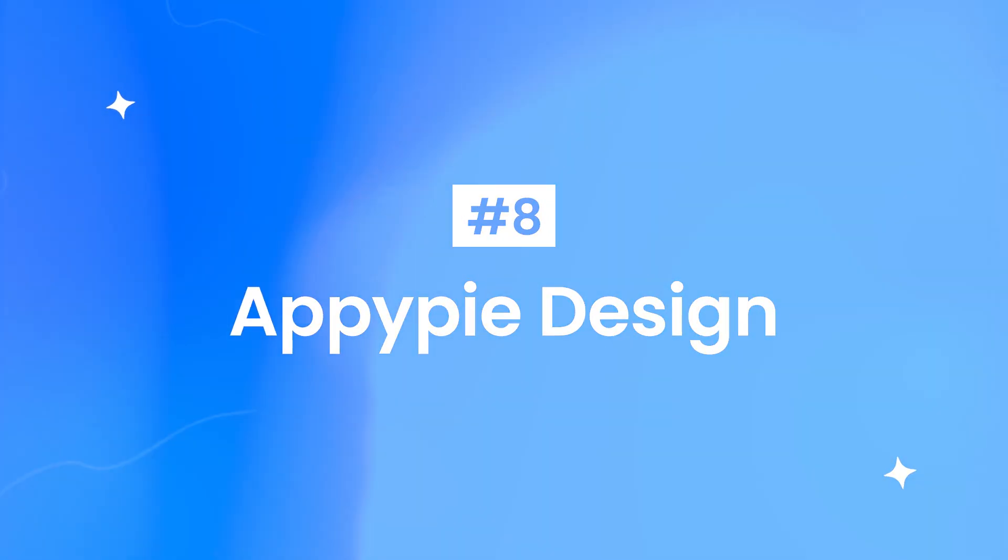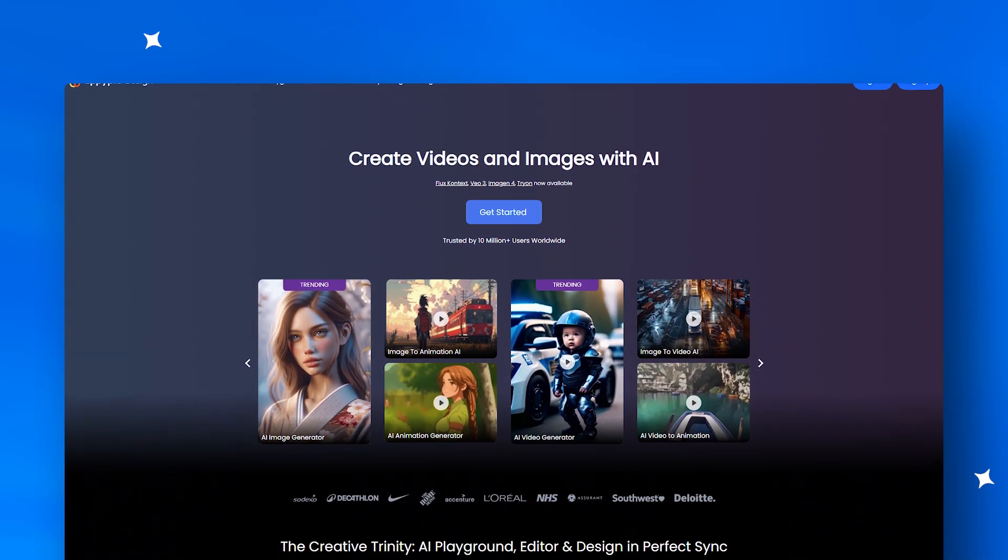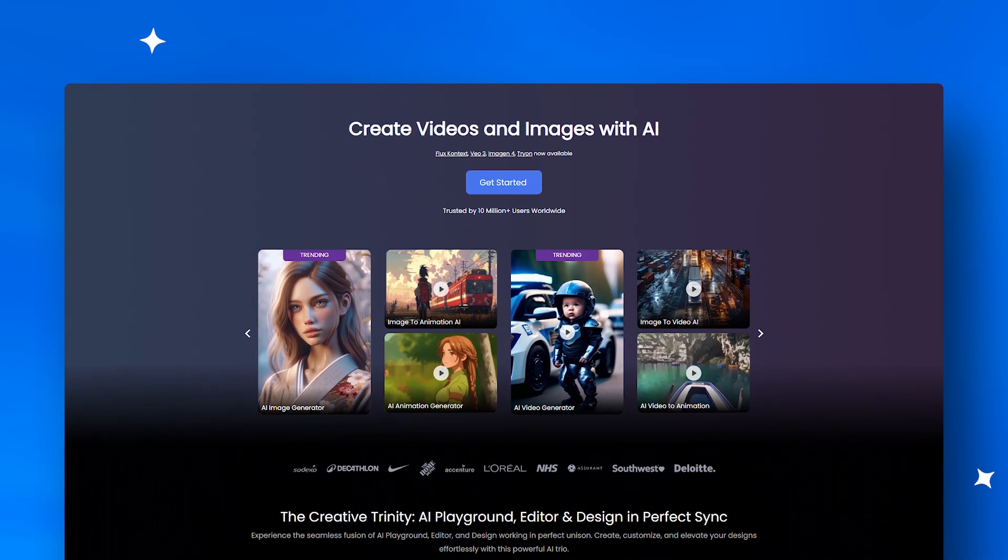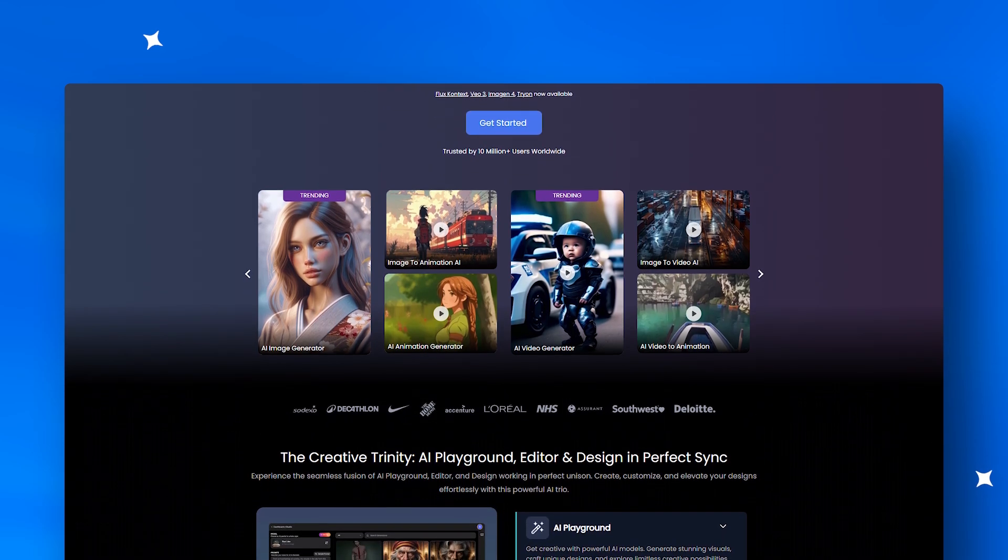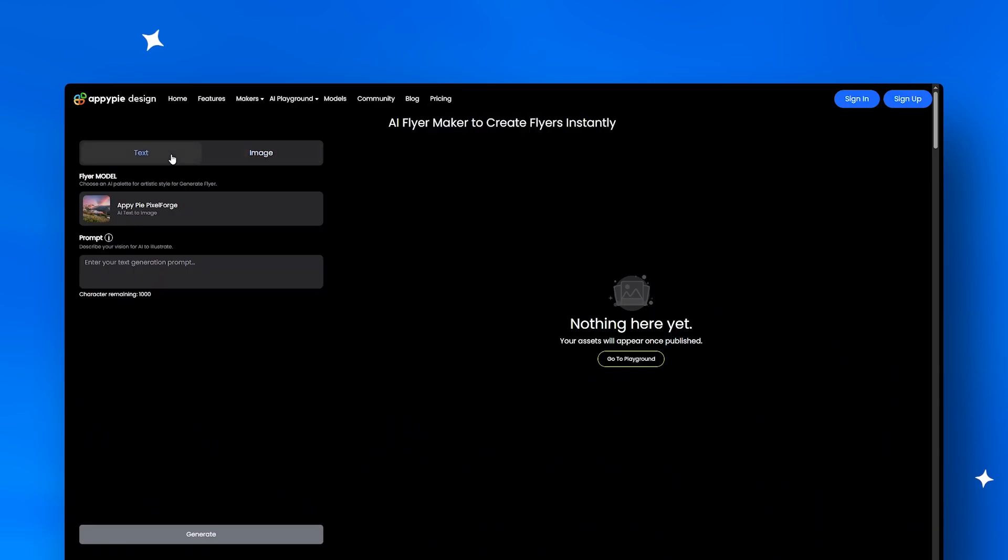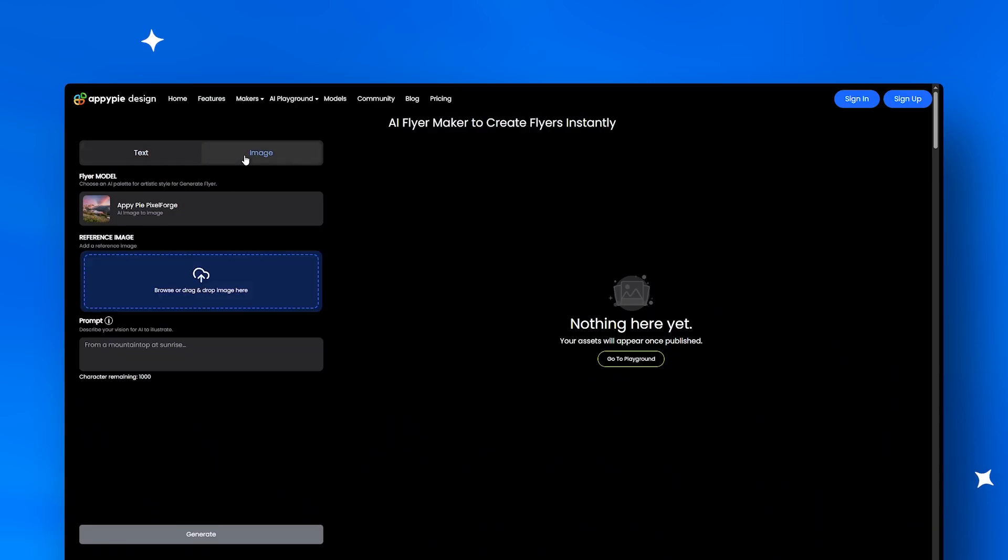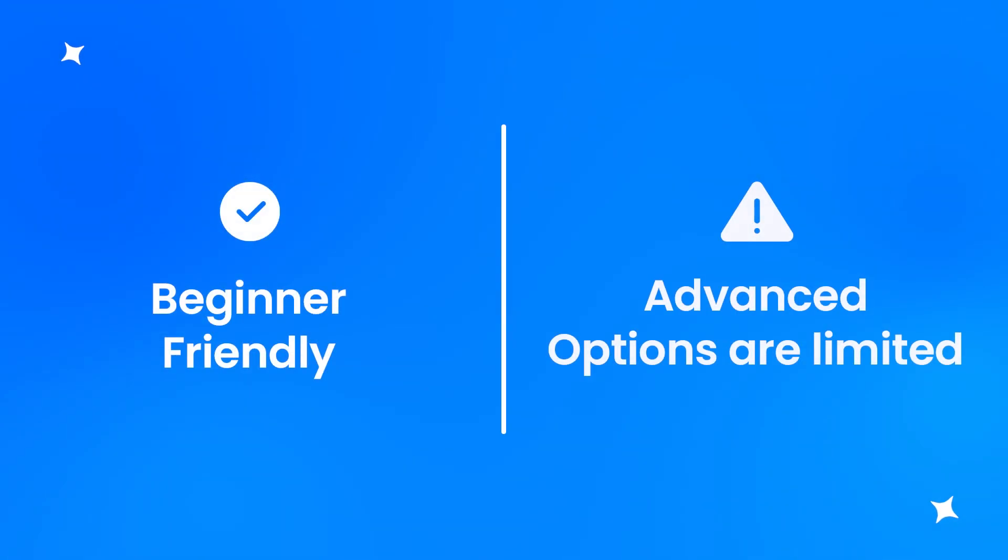Coming in at number eight, Appy Pie Design is a go-to for agencies and beginners. Its drag-and-drop AI layouts make professional flyers a breeze. Non-designers will love the ease, though advanced creatives may find it lacking depth.